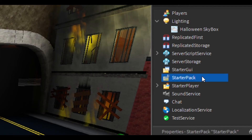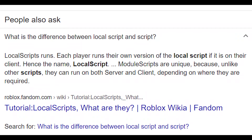Make a local script in Starter Pack. There is a difference between a local script and the normal script — the normal script is for the whole server, and the other is for the player. Local scripts run per player; each player runs their own version of the local script on their client — hence the name, local script.